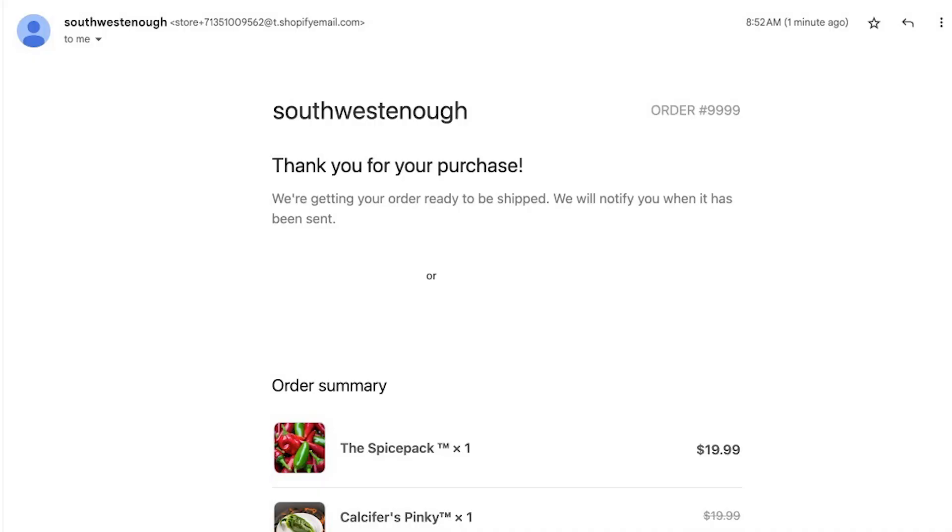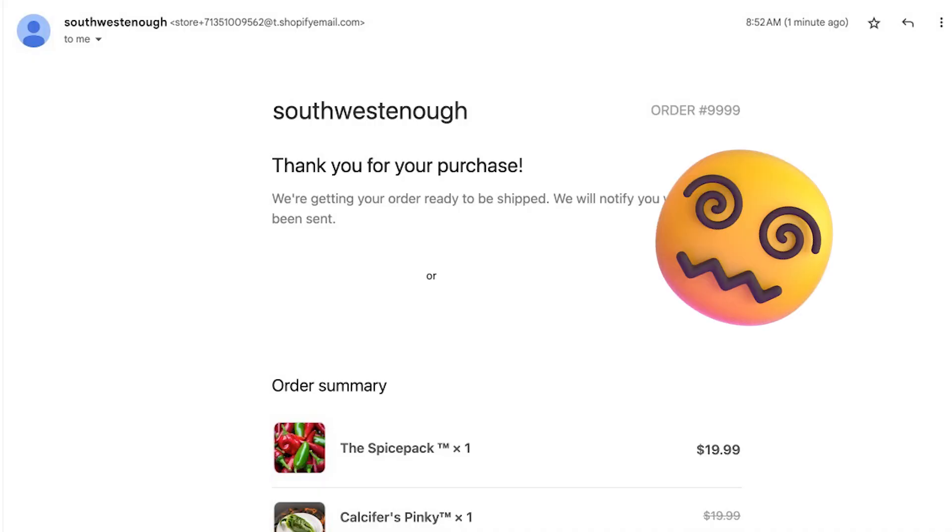You know how bland the order confirmation email looks in Shopify, but is there a way to change that? Buckle up because I'm going to show you how to change the look and feel of your emails in your Shopify admin settings.